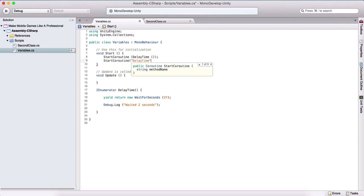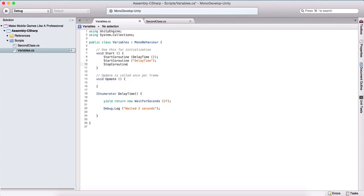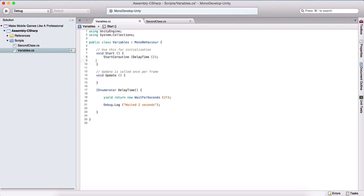So here we can say delayTime as a string. The difference between the two is when we call a coroutine passing its name as a string, we can use StopCoroutine and this will stop that coroutine — so we can at any moment stop the execution of that coroutine. But if we call it using the method reference, we cannot call StopCoroutine to stop its execution.